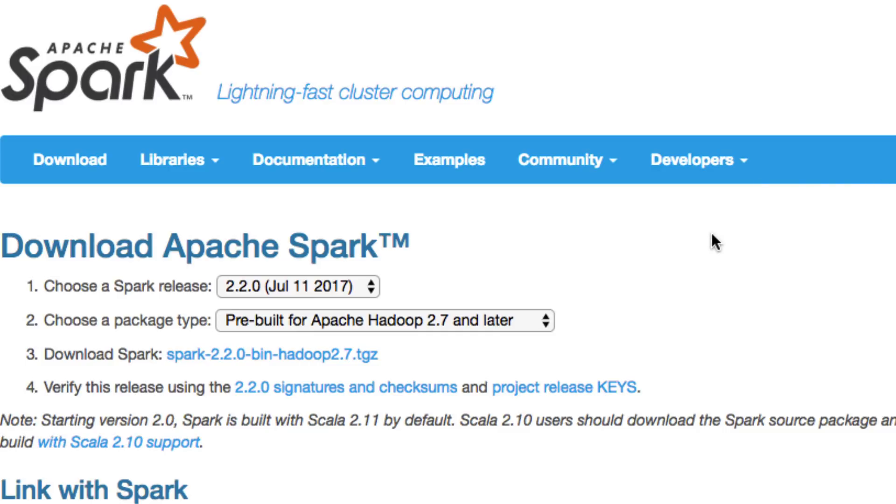By now you should have Anaconda downloaded. If you don't, just go and quickly download Anaconda. And you should also have Java installed on your machine as well.